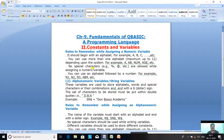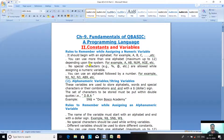Third rule: no special characters like percent sign, at-the-rate sign, dollar sign, comma, colon, or hash sign are allowed within a Numeric Variable name. Fourth rule: you can use an alphabet followed by a number, like N1, N2, N3, or AB9. These are the four rules to keep in mind while writing a Numeric Variable.